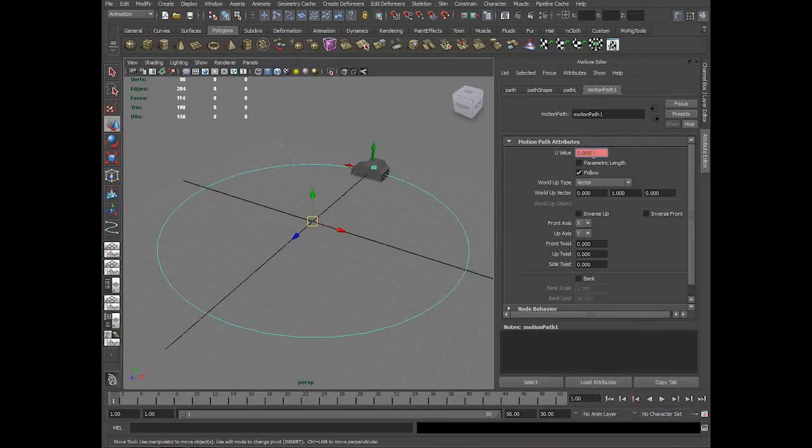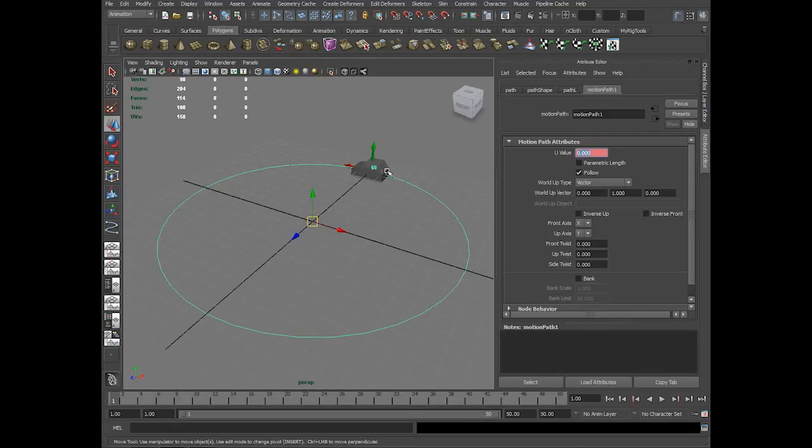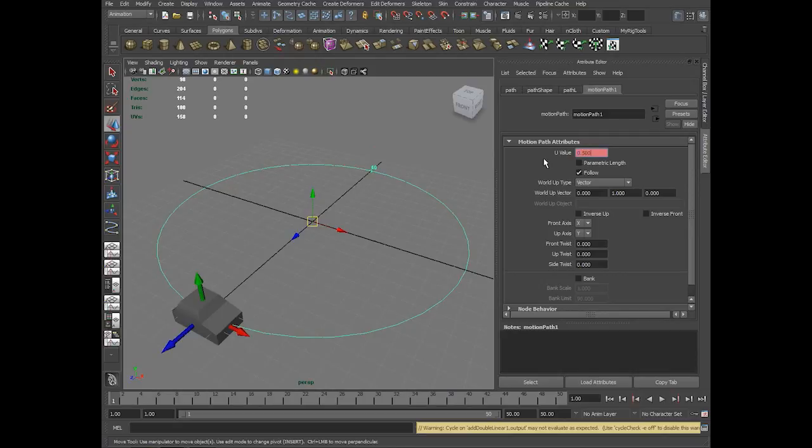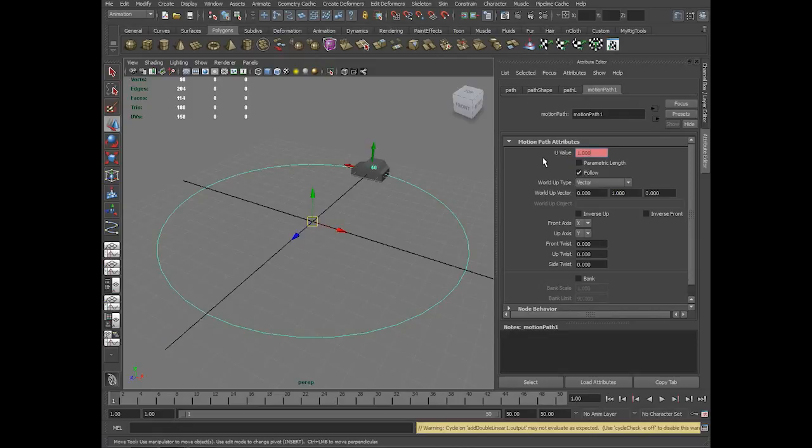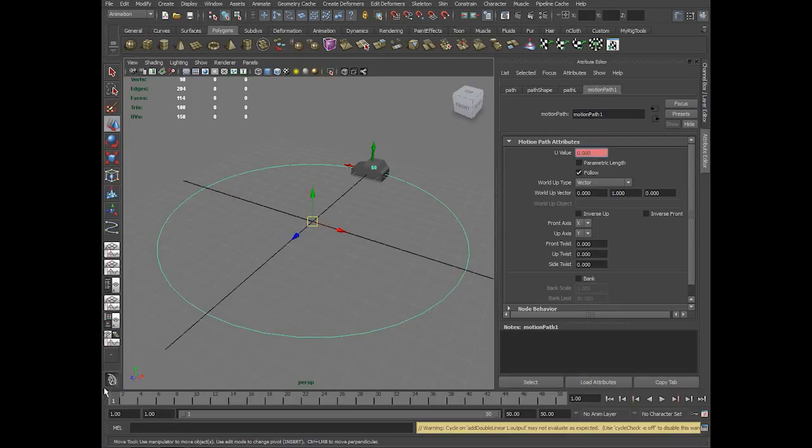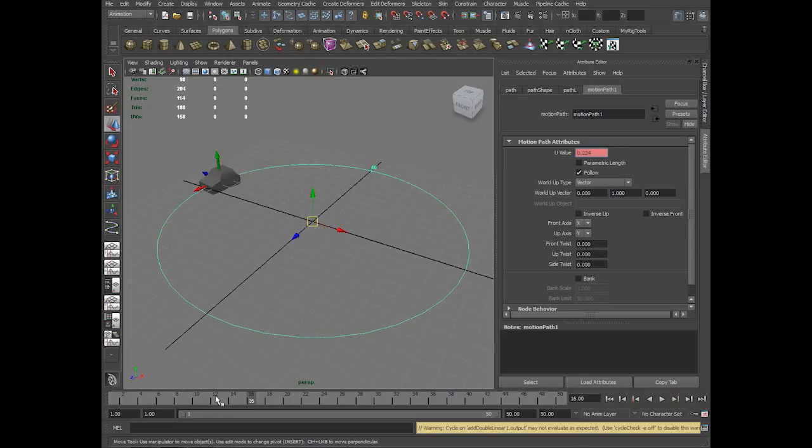But Maya considers 0 as the starting point and 1 as the ending point. If you see, 0 makes the car stay there, 0.5 makes the car stay here. If I set 1, it reaches there. On the first frame the value is 0. As I go further the value increases.